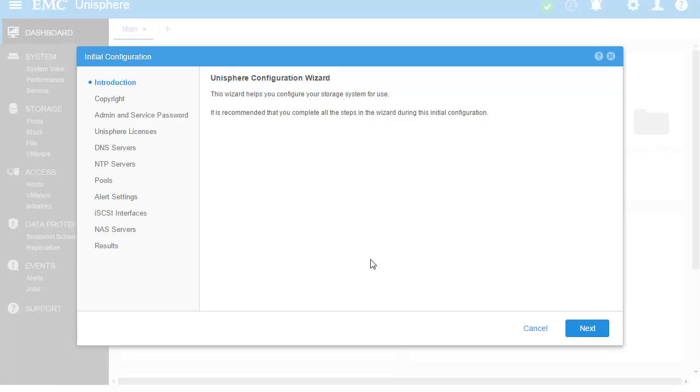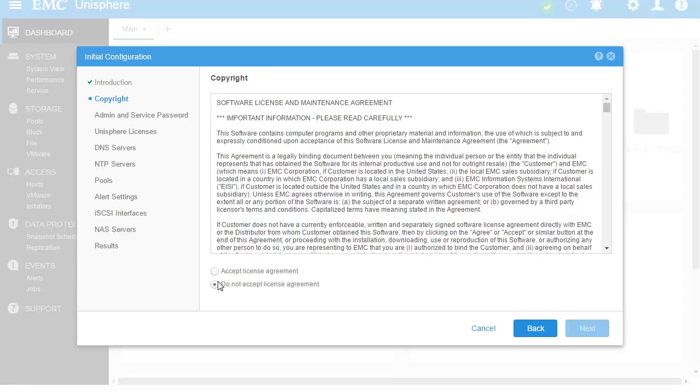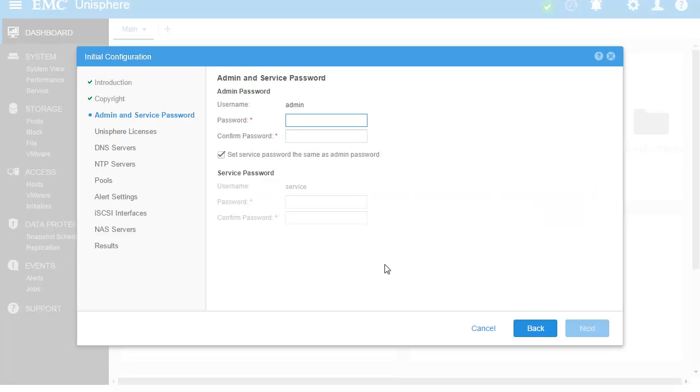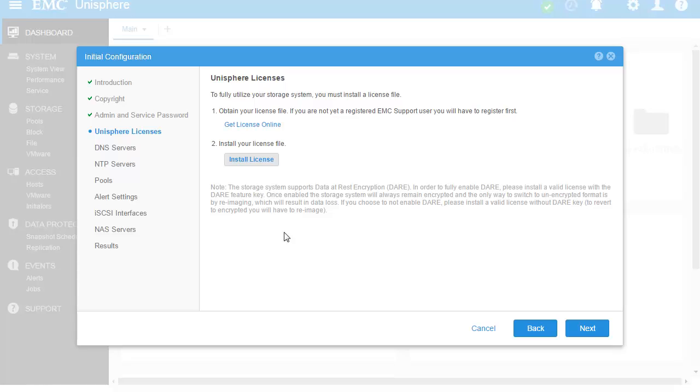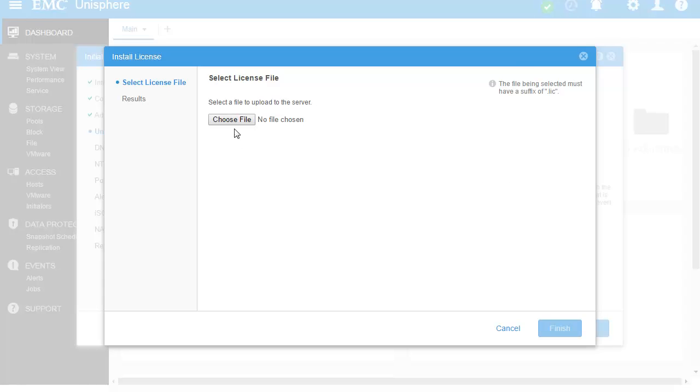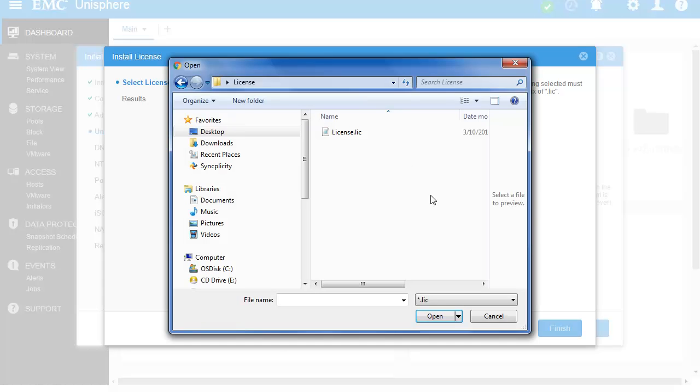You will see that the user is automatically shown the Initial Configuration Wizard when logging in. The first parts of the wizard are mandatory, including accepting a license agreement, a change of the administrator and service user account default passwords, and uploading a valid license to use the features of the storage system.